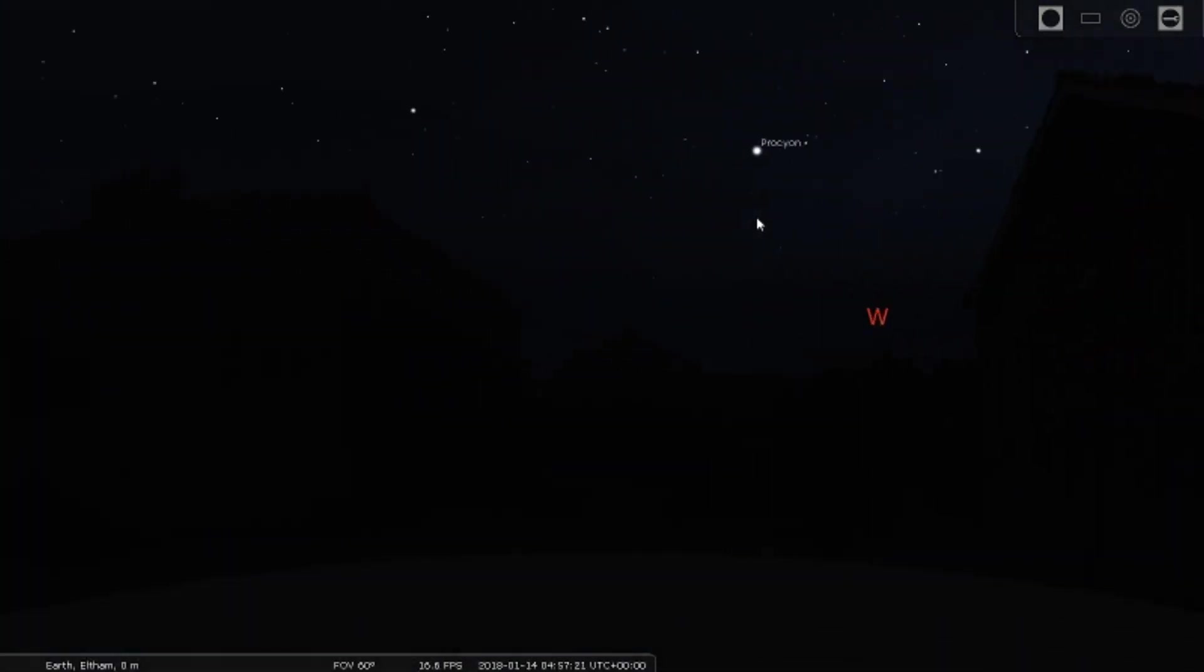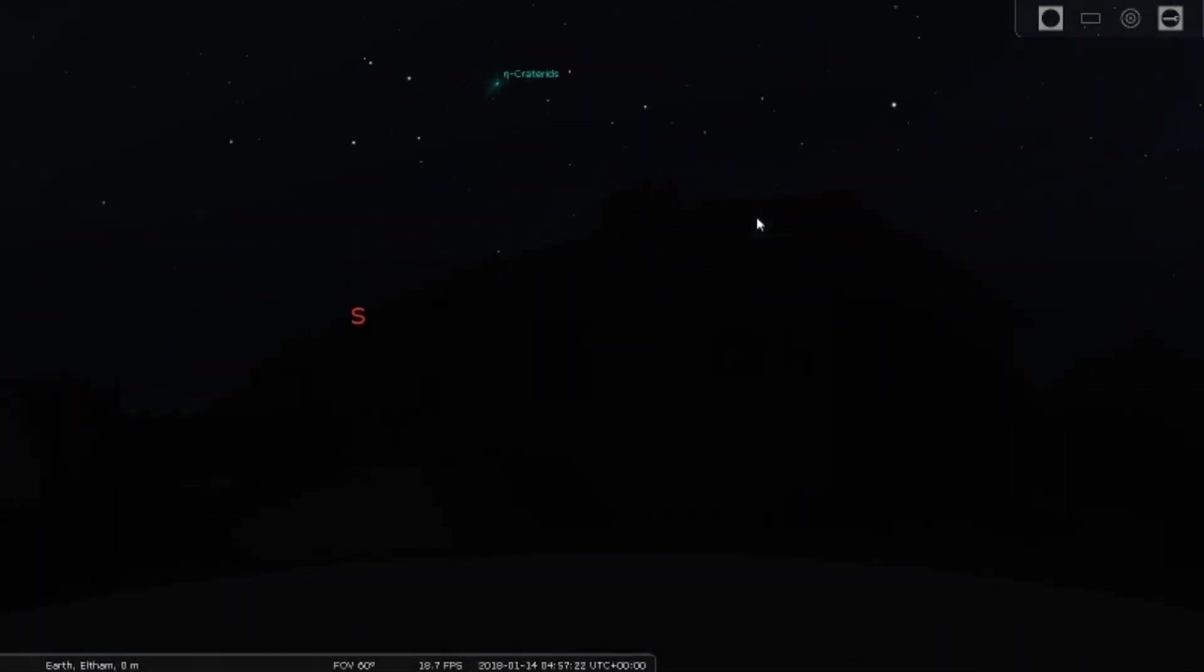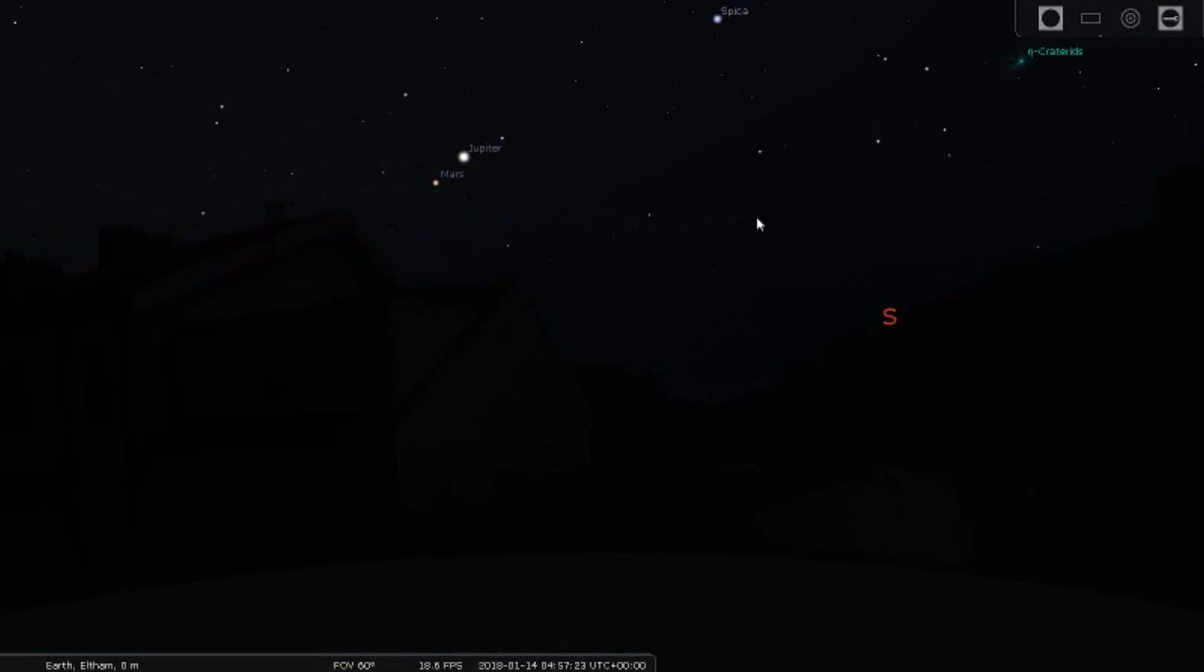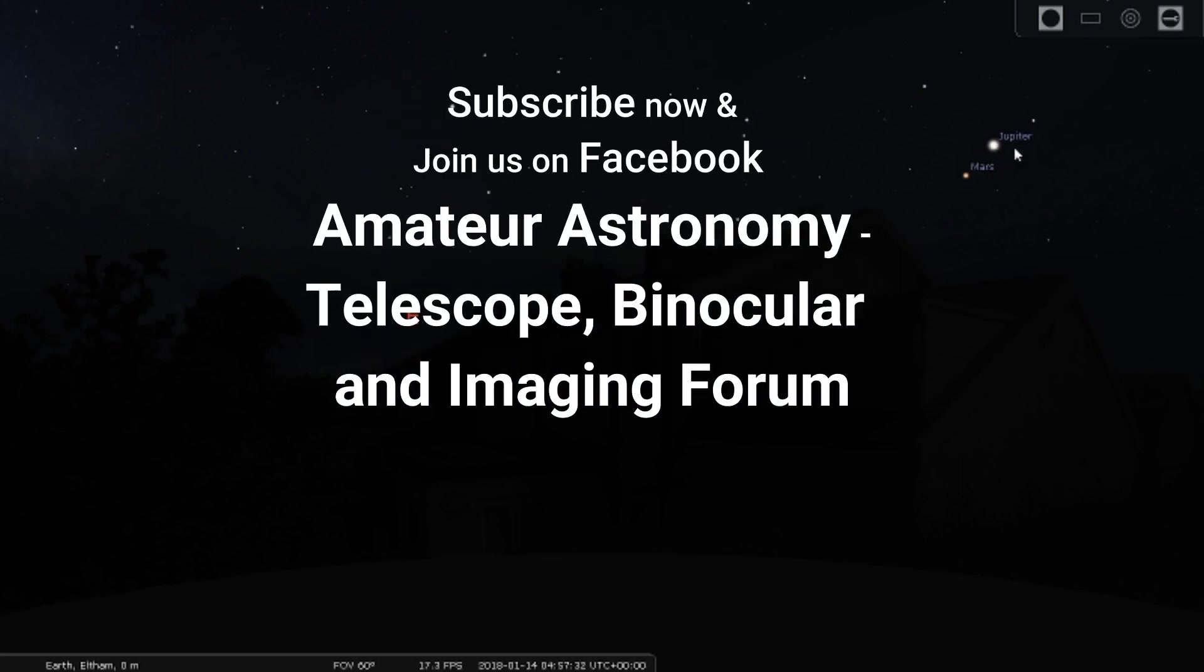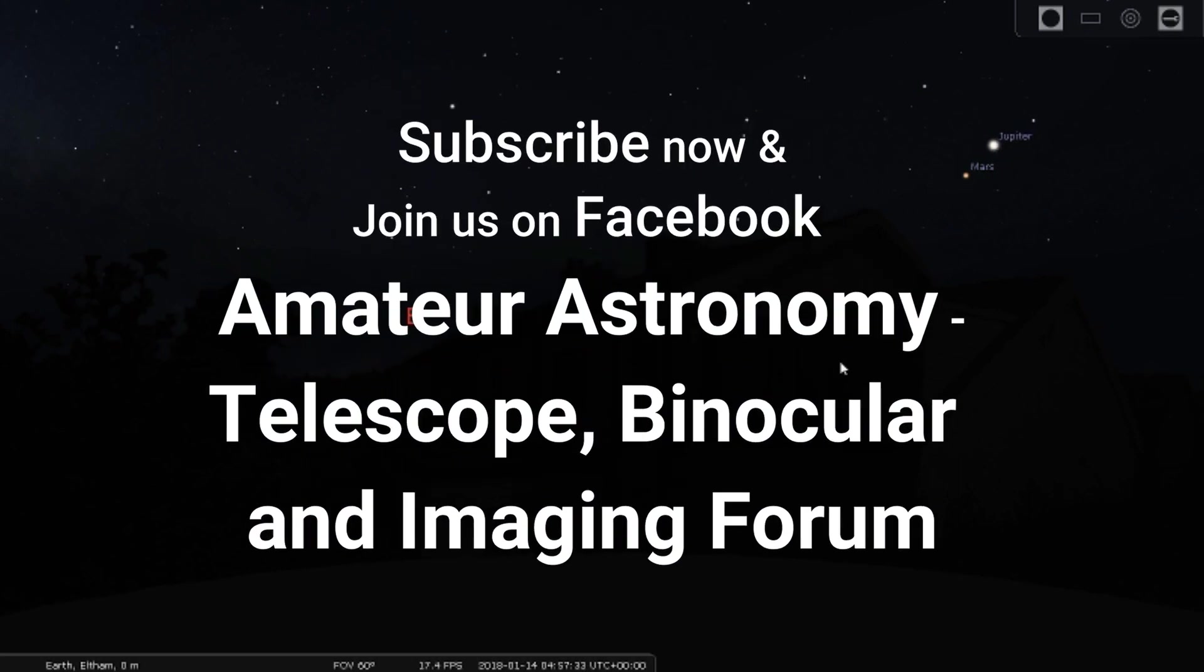I hope you've enjoyed the video. If you have any questions, leave them in the comments section below and I'll get back to you. Thanks for watching and don't forget to subscribe and join us on Facebook. Thank you!